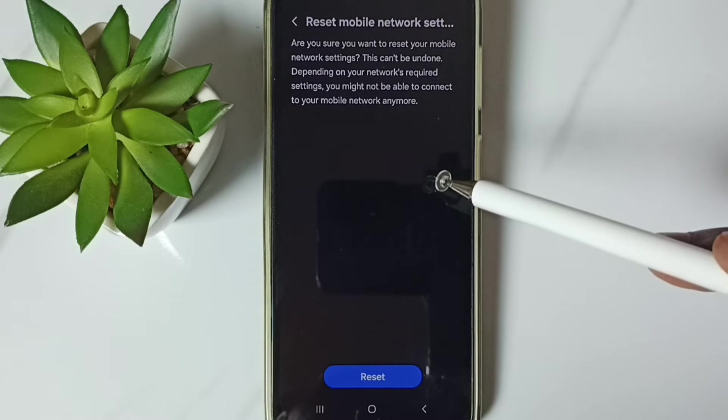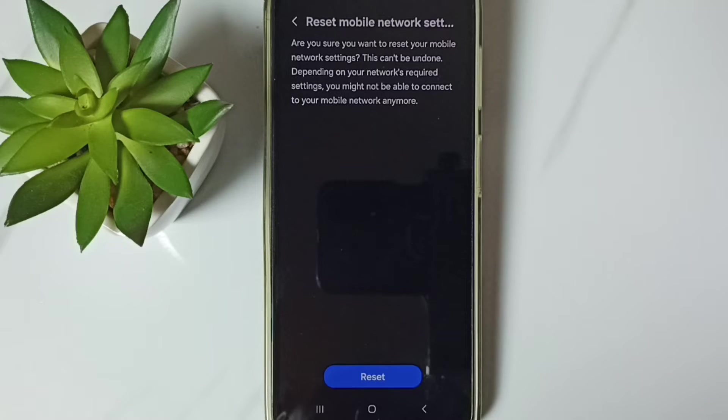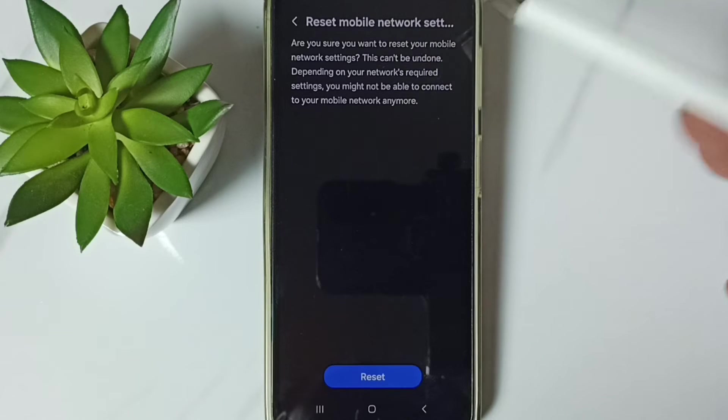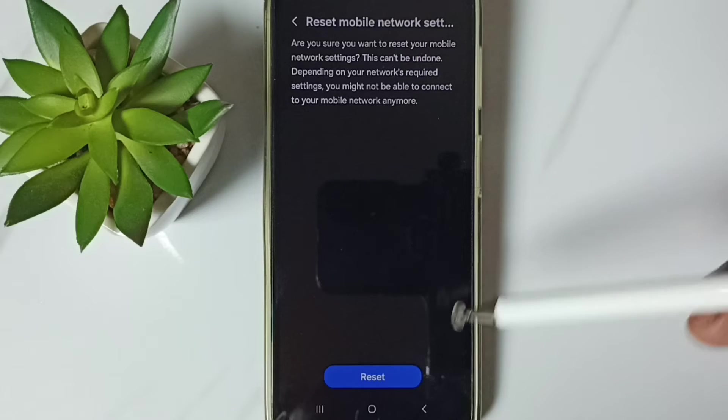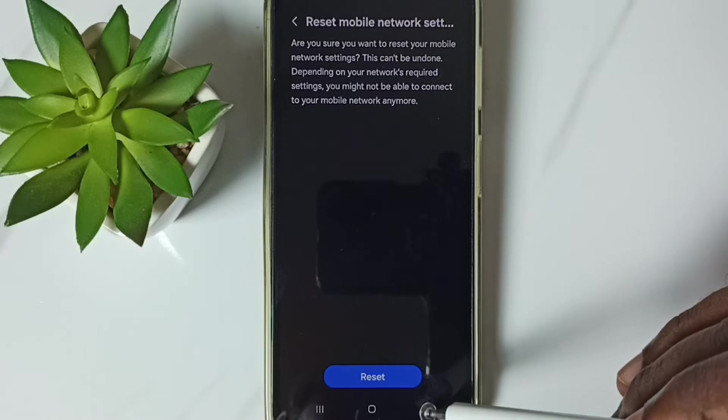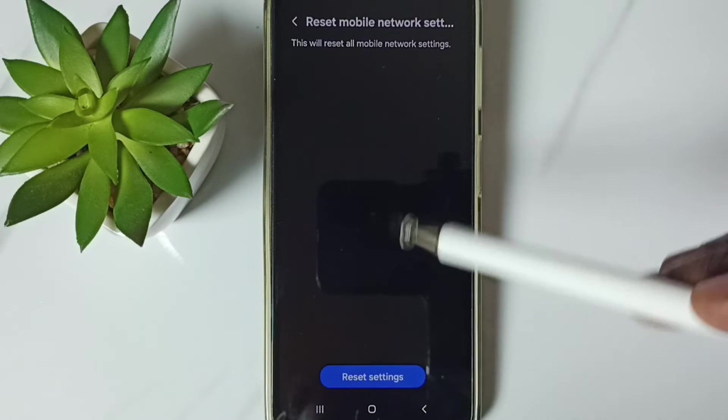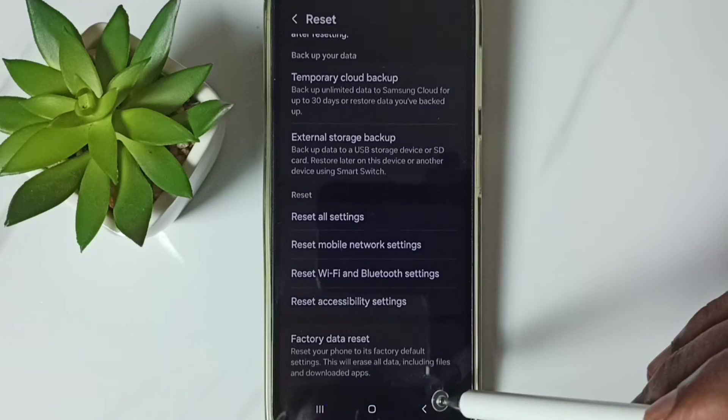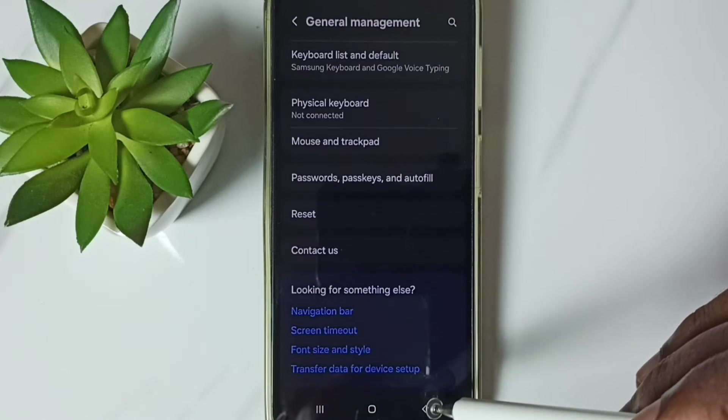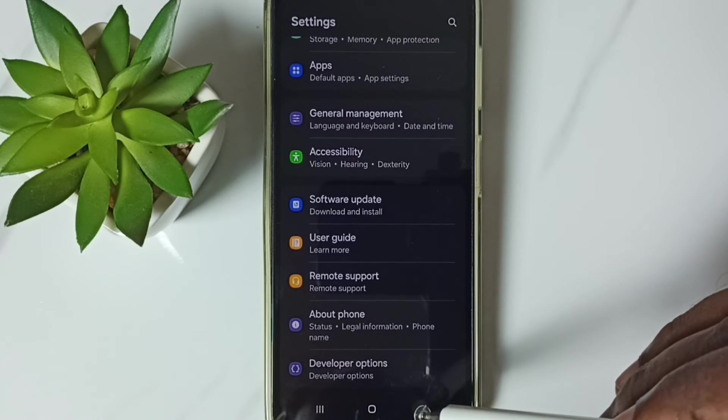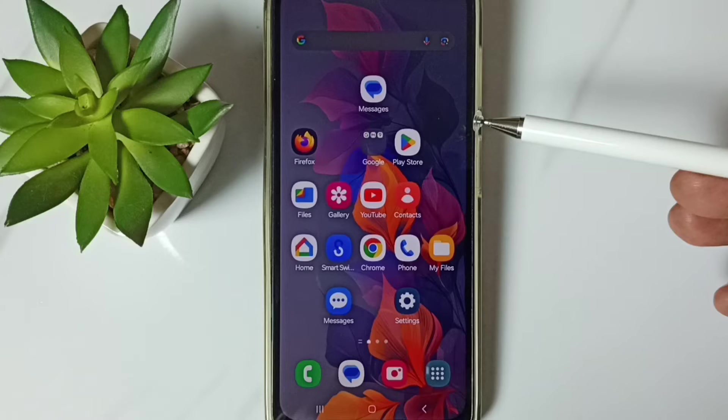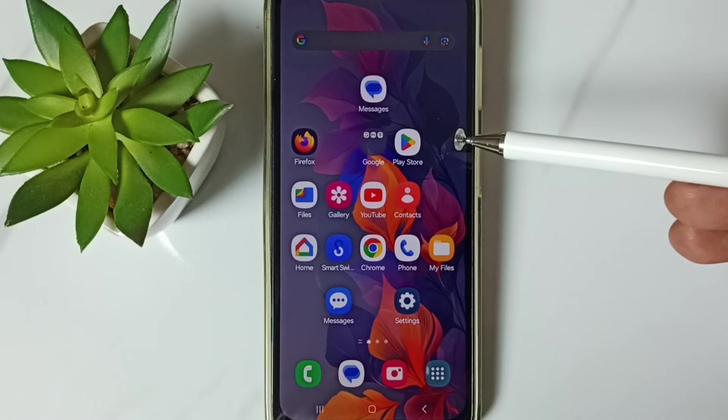See the message network settings reset. This reset operation is safe, it will not delete any data from your phone, it just resets only the network settings. After this reset network settings, you can go back, then check 5G, 5G should work. This is method 1.